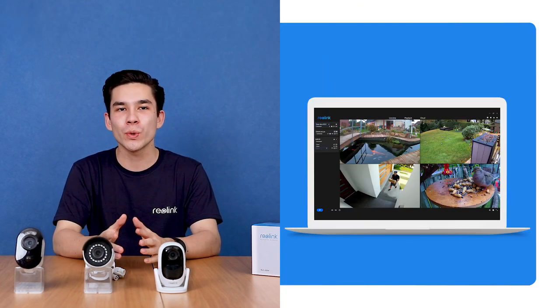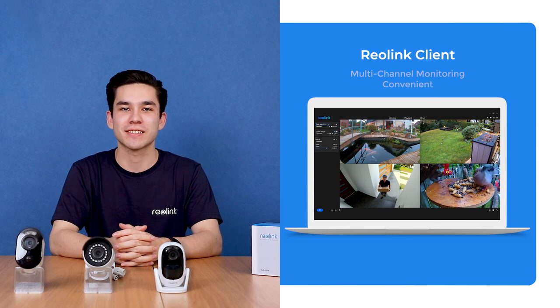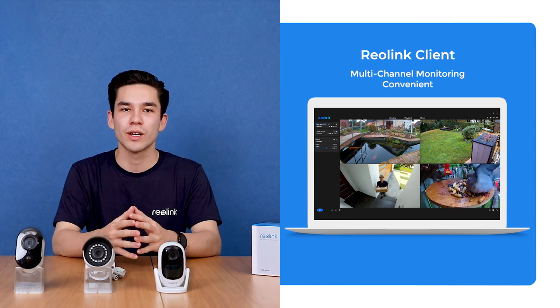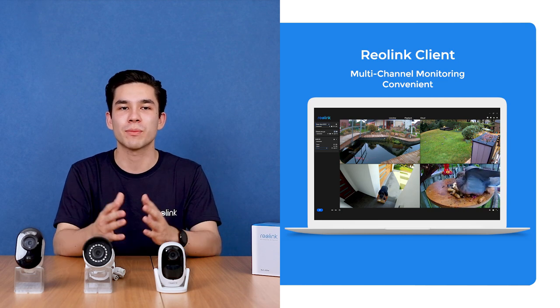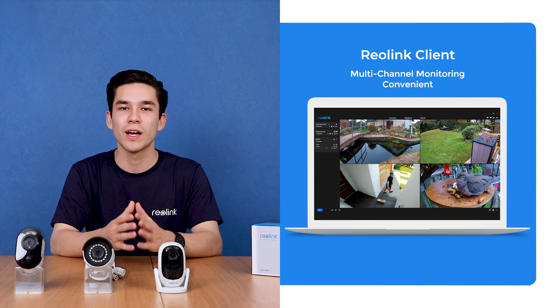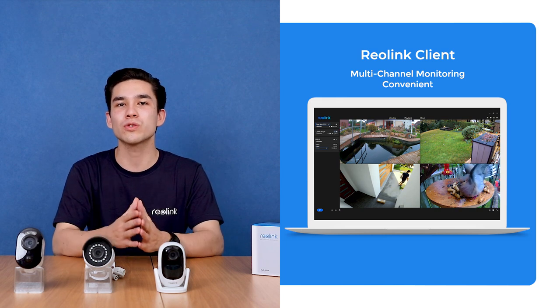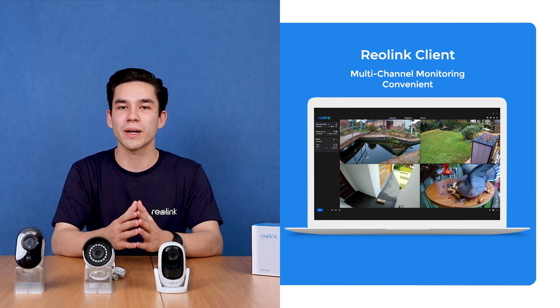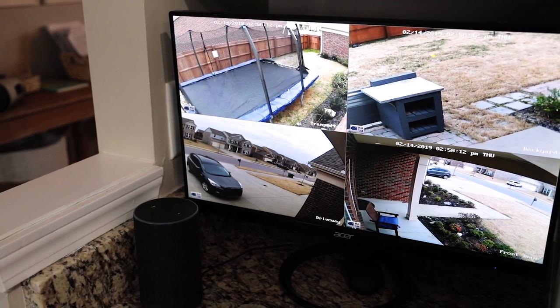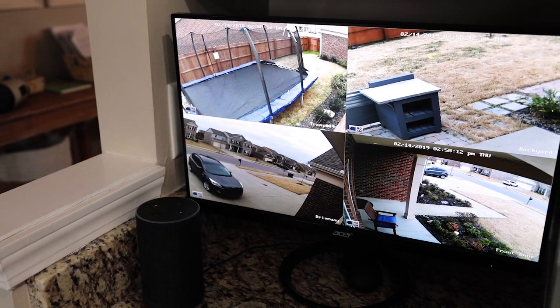If you have multiple cameras installed in your home or workplace, you may prefer another way: remote viewing through Reolink clients. That's really awesome because just one glance at the screen, you'll view the whole feed of cameras in various corners simultaneously. For example, you can check the front door when the delivery man rings the bell without missing anything that happens in the backyard.